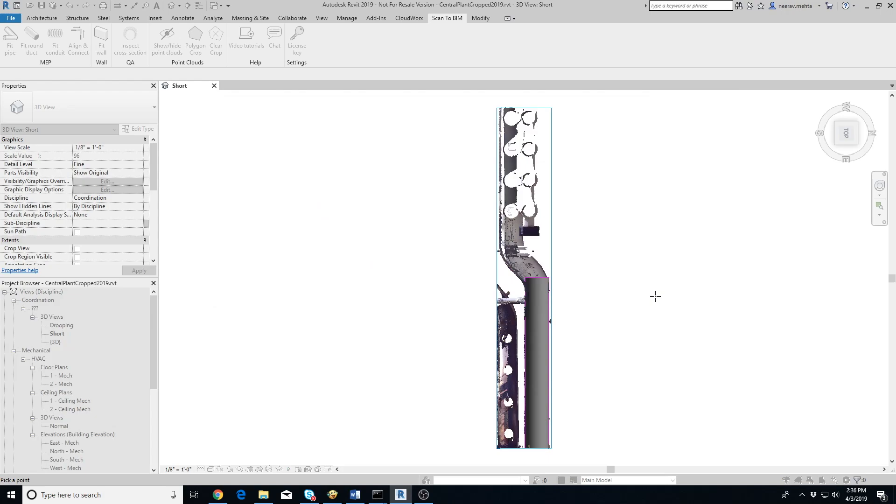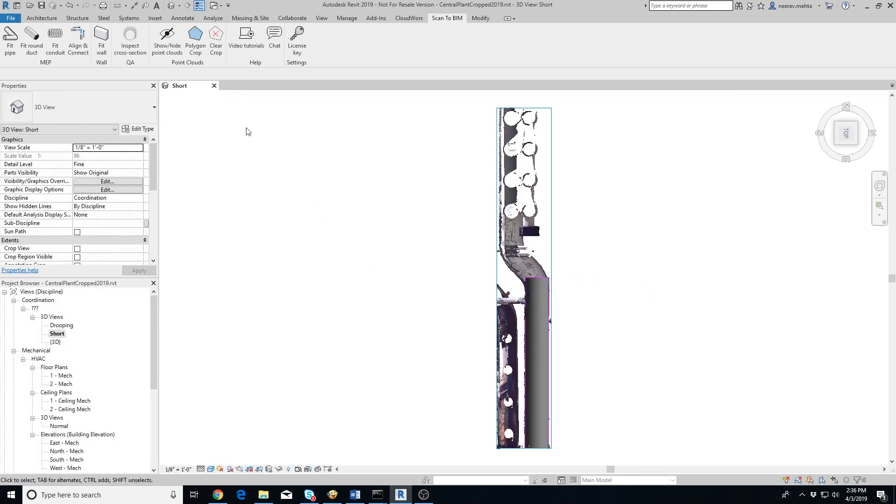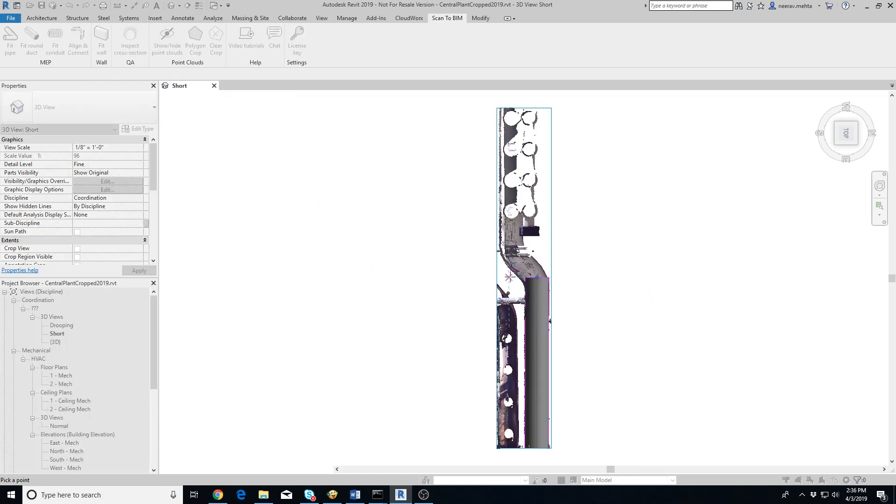In such cases, use the Polygon Crop tool to isolate the points belonging to the straight portion of the duct and then extract the duct. Click on Polygon Crop button. Now draw a convex polygon around the duct of interest as close to it as possible and press Escape.